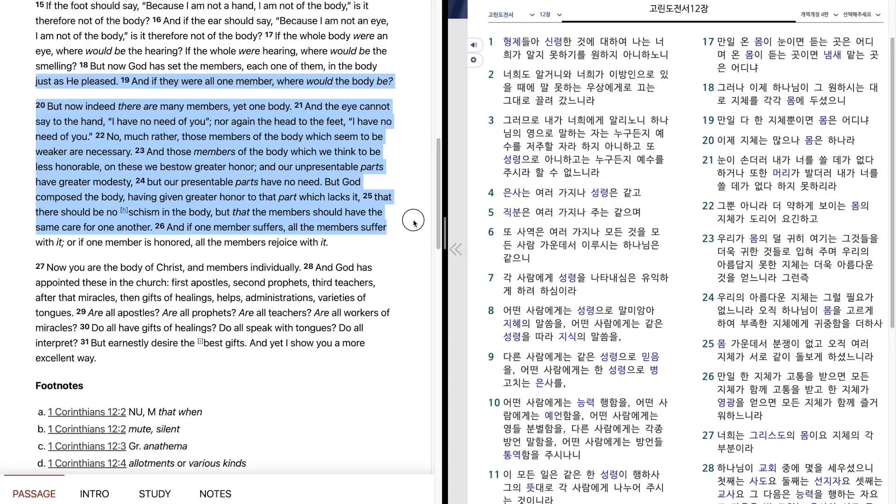And if one member suffers, all the members suffer with it. Or if one member is honored, all the members rejoice with it. Now you are the body of Christ, and members individually.